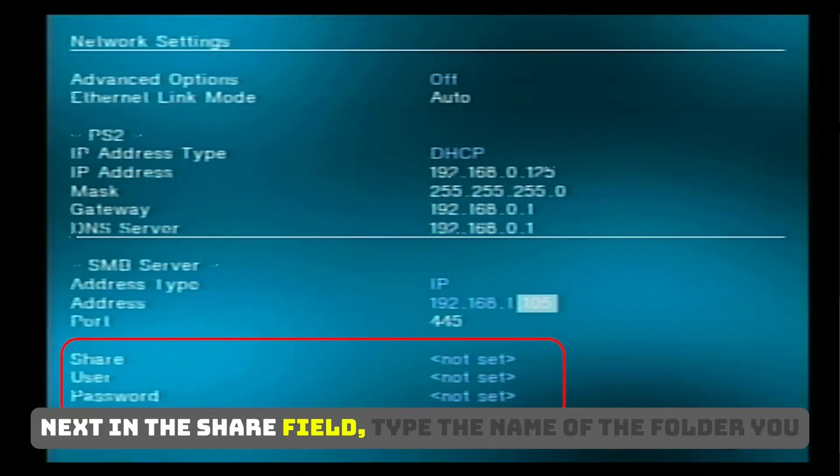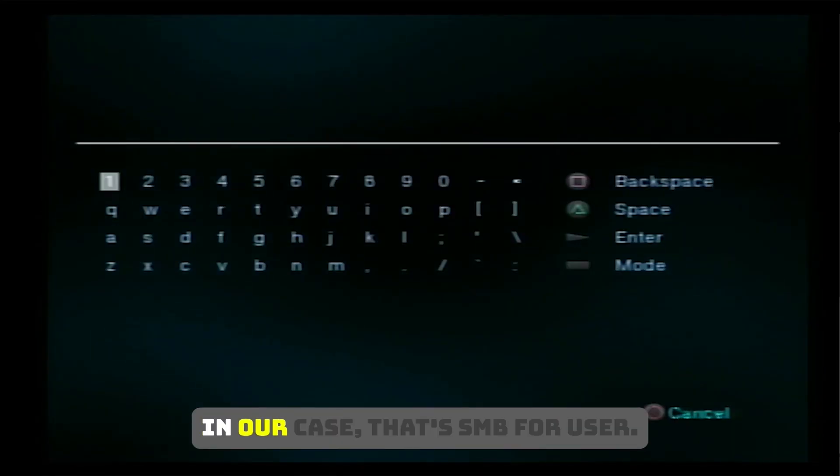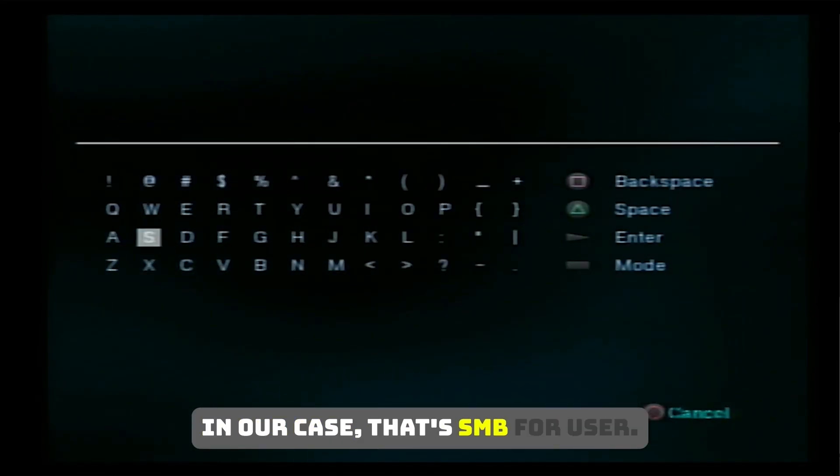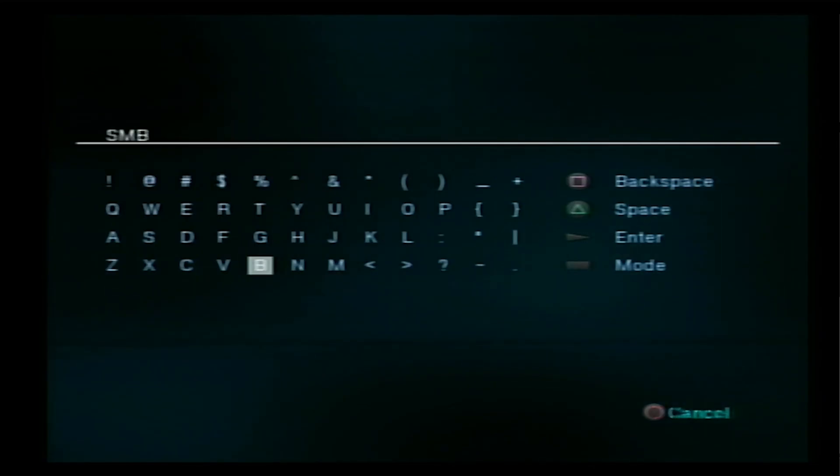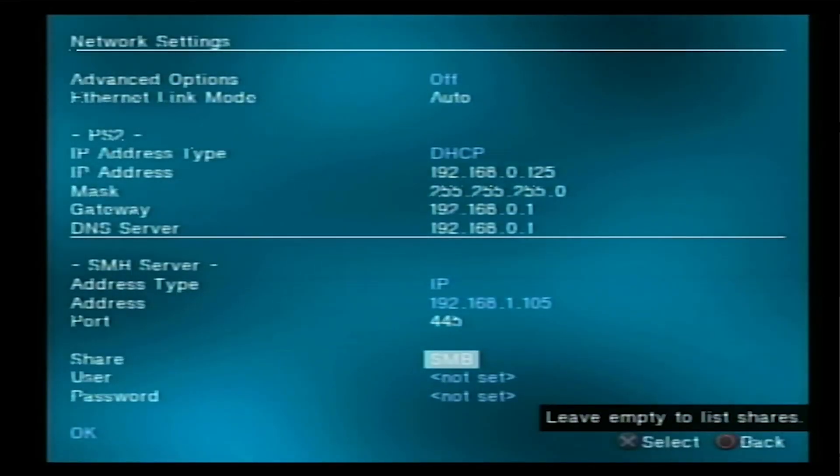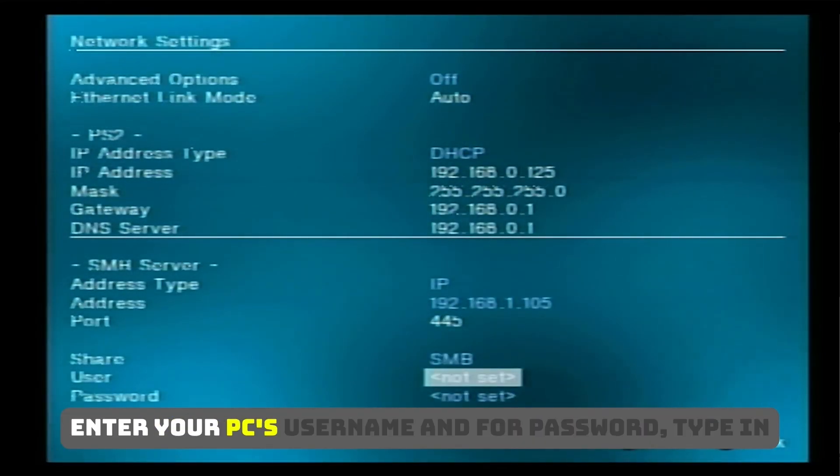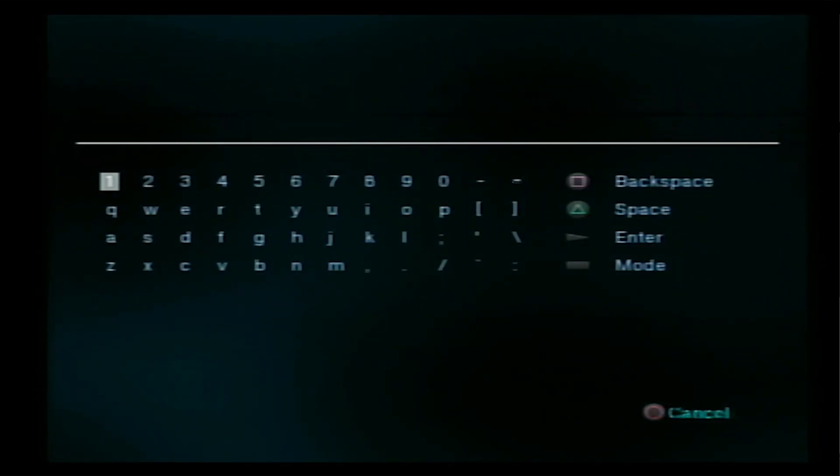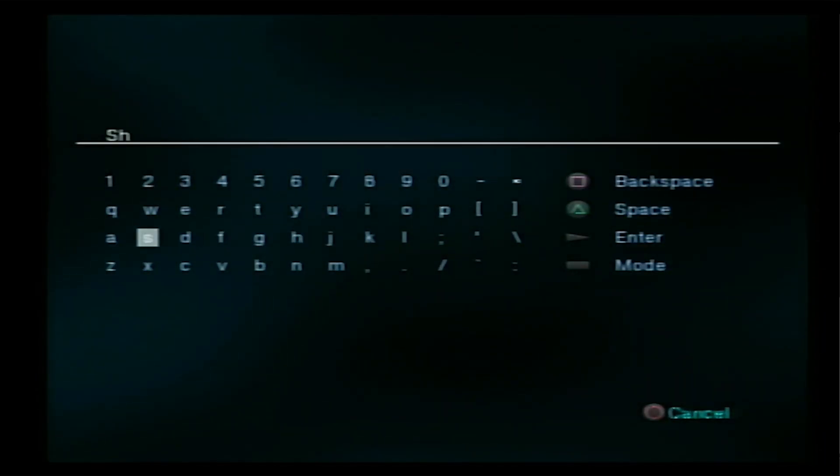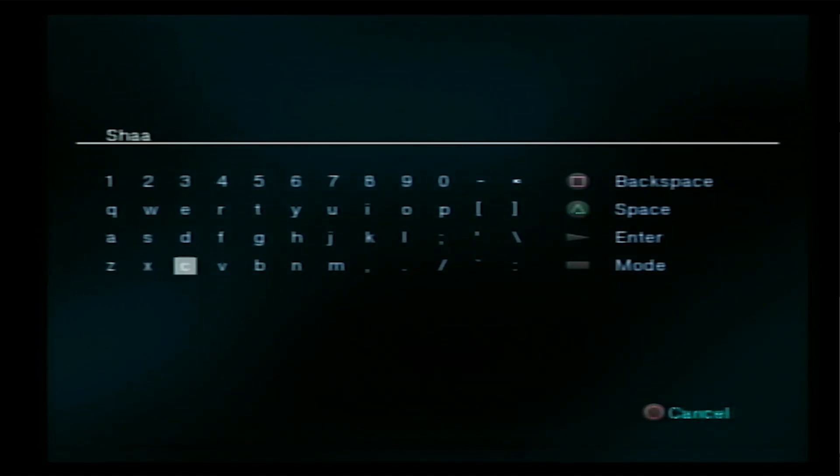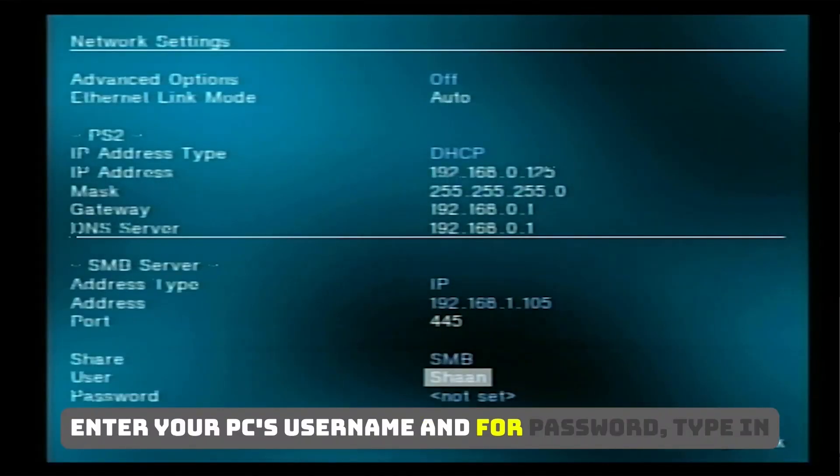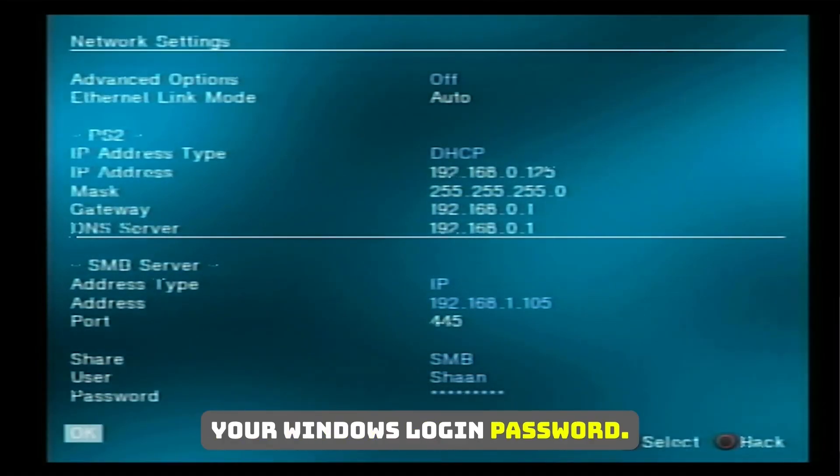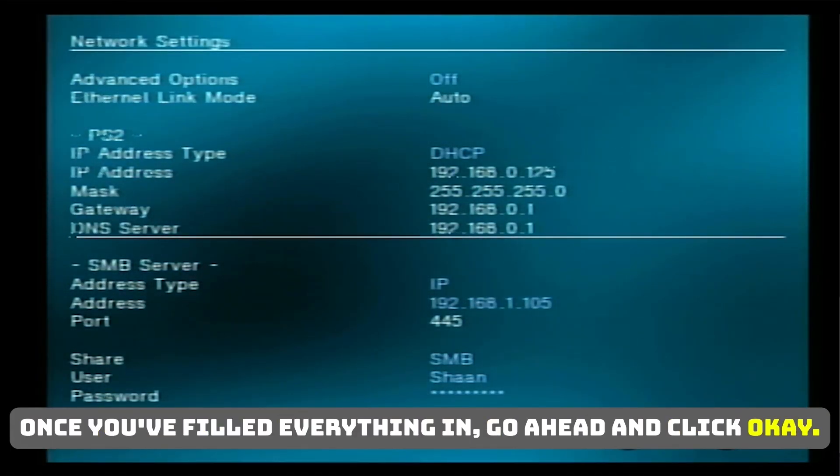Next, in the Share field, type the name of the folder you shared earlier. In our case, that's SMB. For user, enter your PC's username. And for password, type in your Windows login password. Once you've filled everything in, go ahead and click OK.